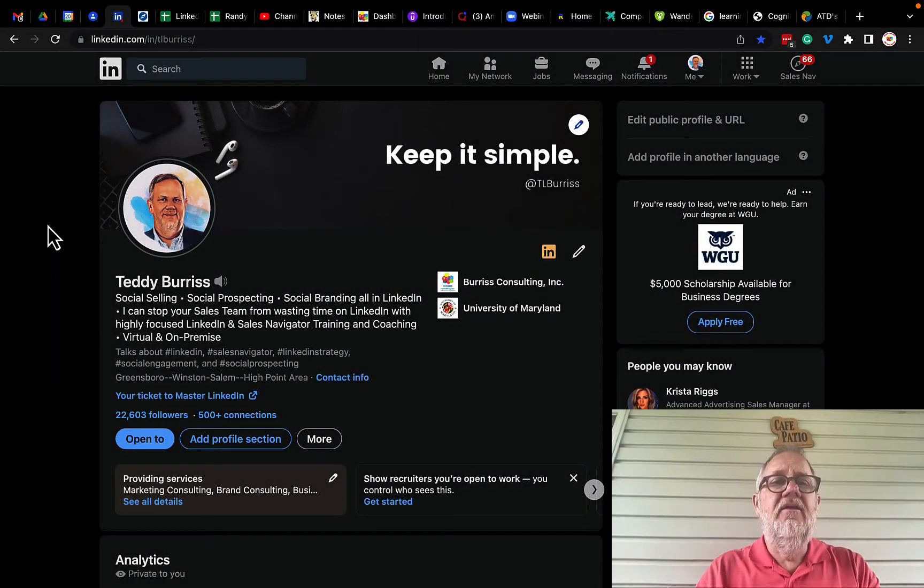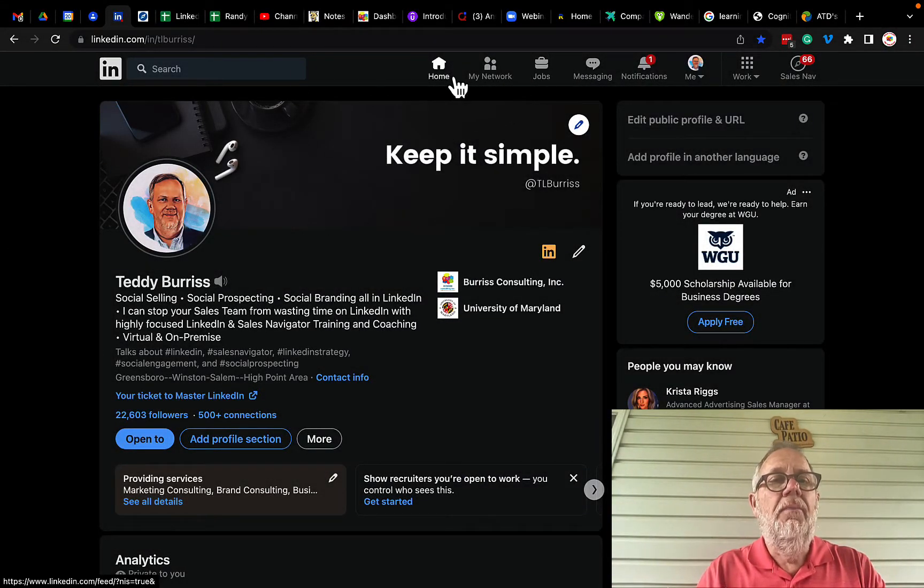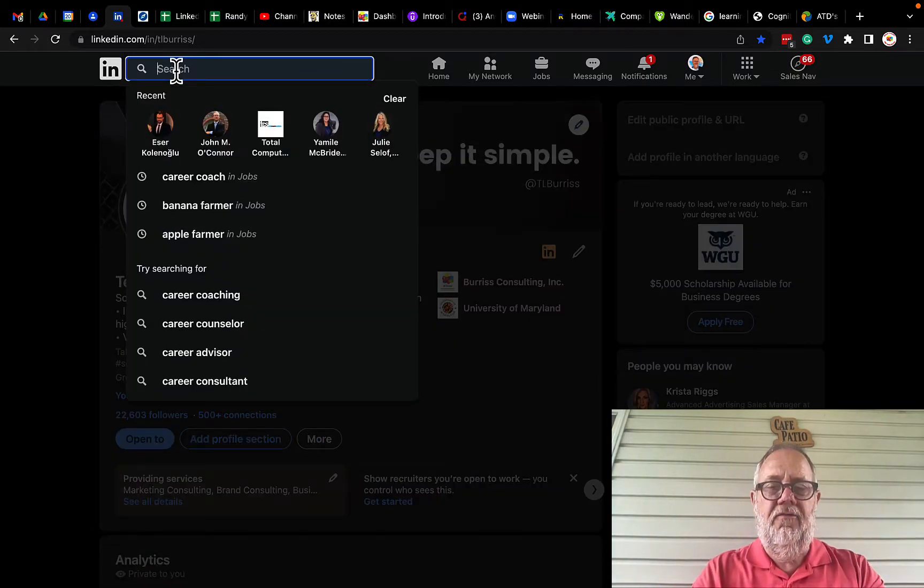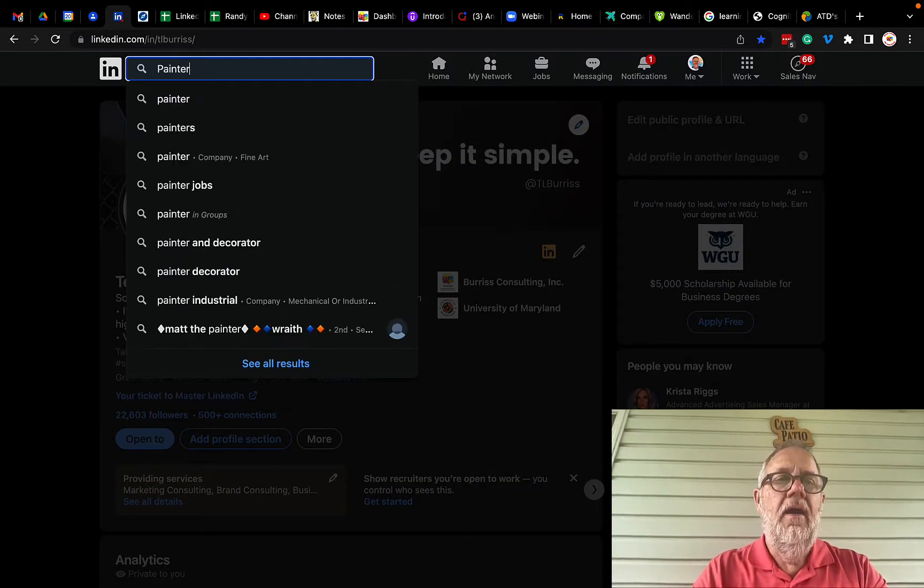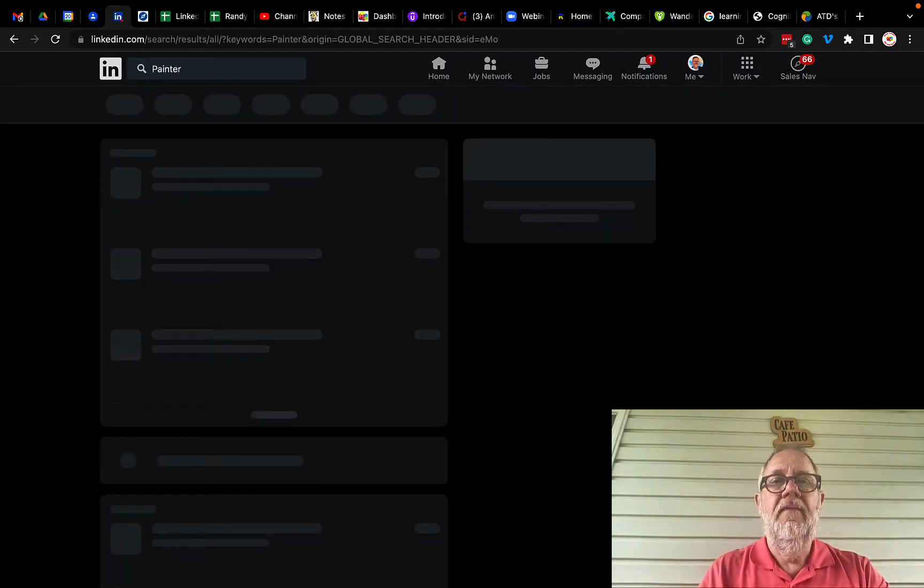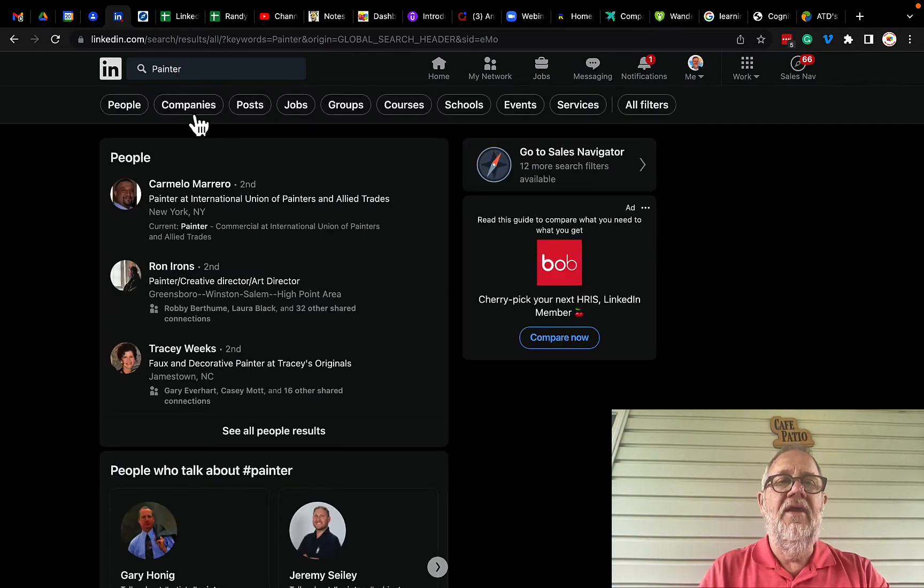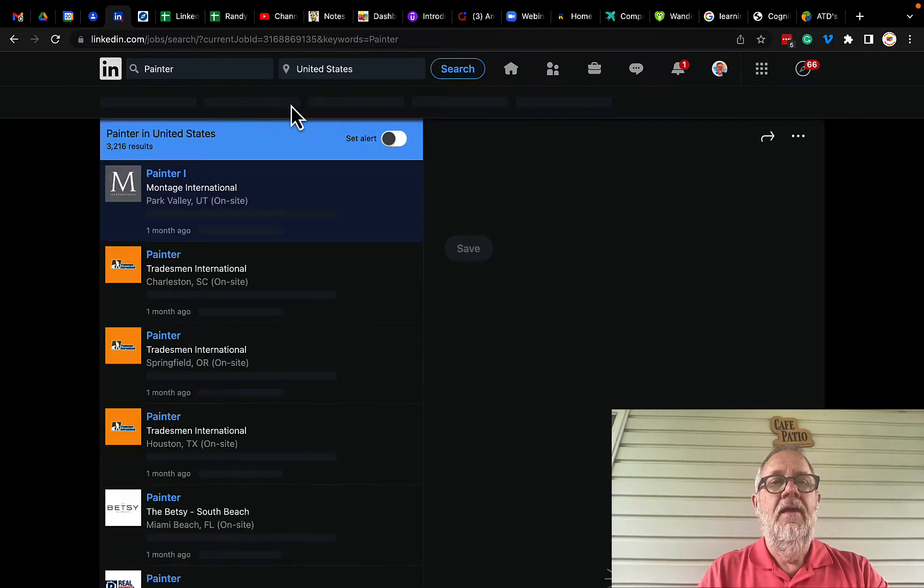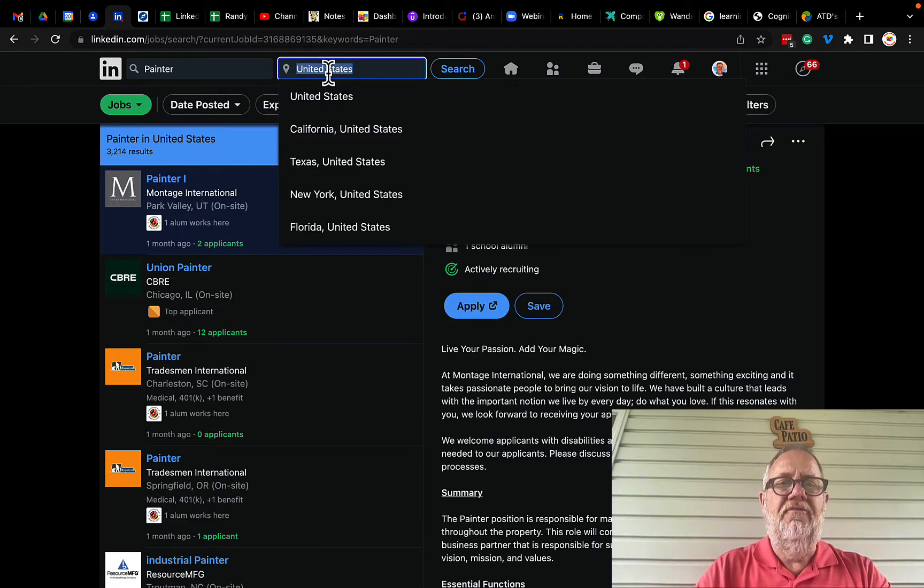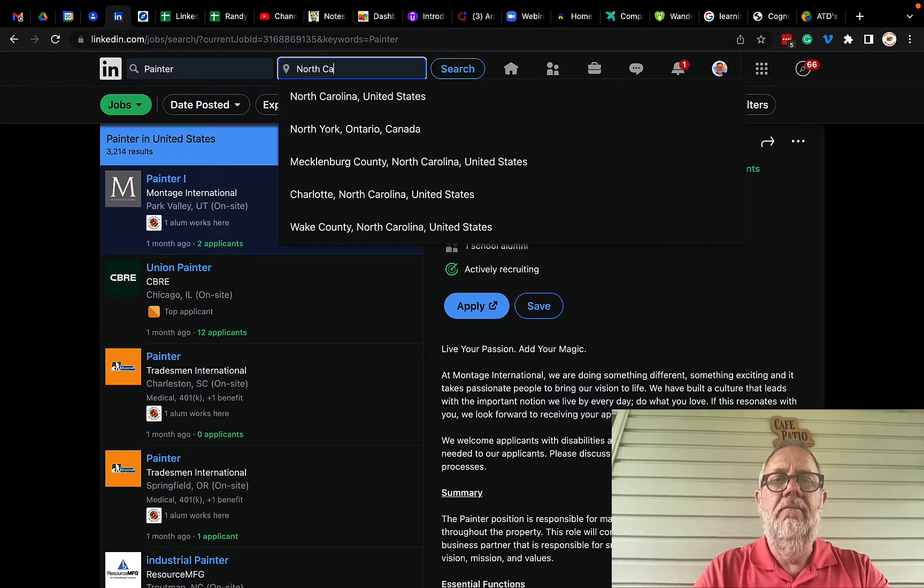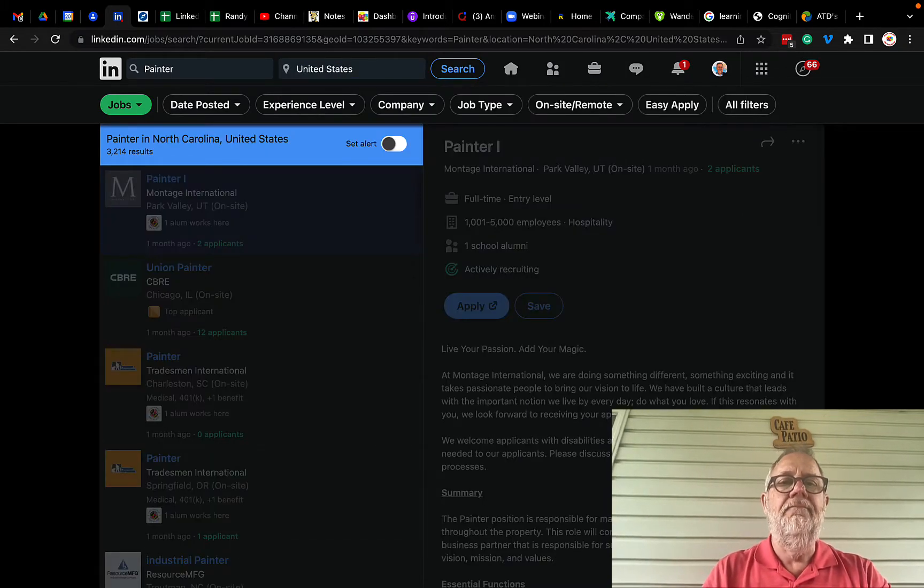LinkedIn job search. I may go to the job tabs right here, but it really starts right here when I'm gonna look for, you know, I want a painter. I type in the word painter and then I say I will look for jobs. Now when I'm in jobs, I say okay, I want to find a painter in North Carolina so I type in North Carolina.